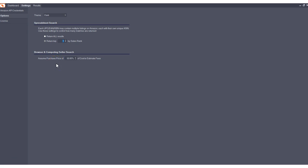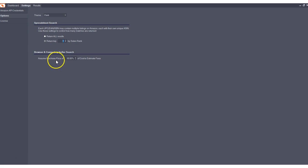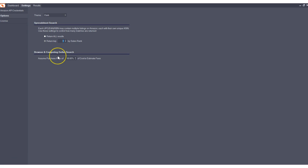The next option is under browse and competing seller search. And what this allows you to do is assume a purchase price when you're doing product research via the search by browser or competing seller search.